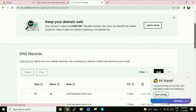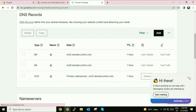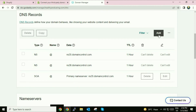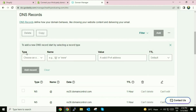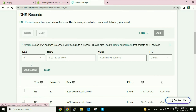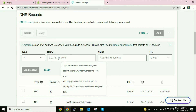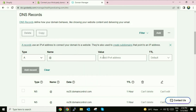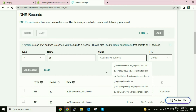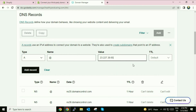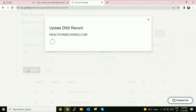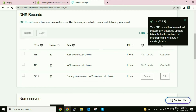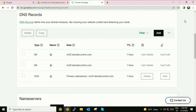Now scroll down — you have to add an entry here, click on 'Add'. In the Type section choose 'A'. In the Name column type '@', and in the Value paste that IP address. Leave TTL as default and click on 'Add Record'.